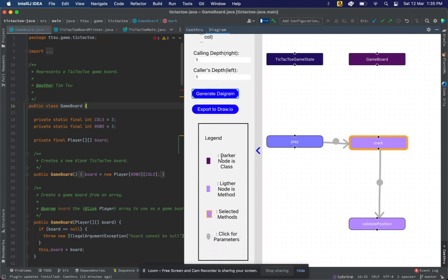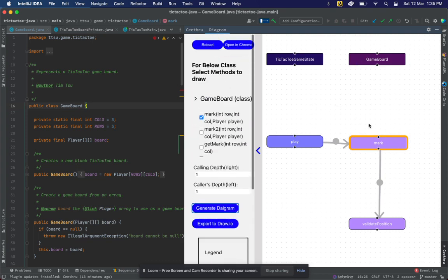A bit more information which can be found in the legend is that the darker color nodes are actually the class names, and the lighter color nodes are the methods present inside that class.